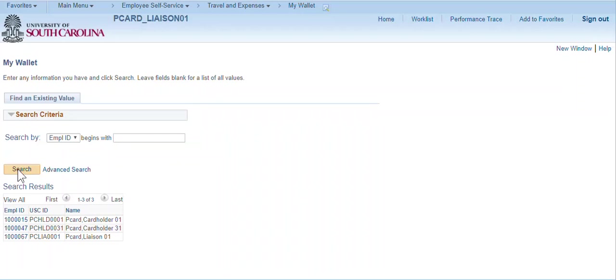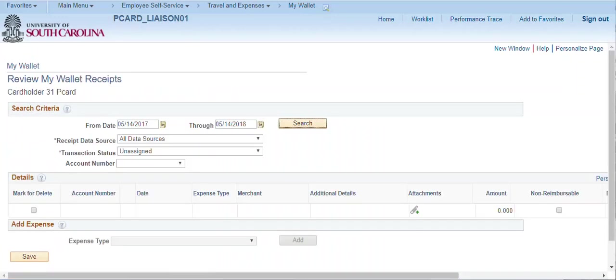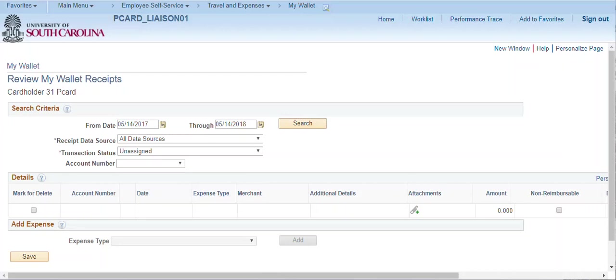Select a cardholder to display the Review My Wallet's Receipts page. On this page, all procurement card transactions that have not been assigned to an expense report are displayed. Additional filters are available at the top of the page. Simply change any of the search filters and click Search. To review transactions for a cardholder, select the card account number and click Search.